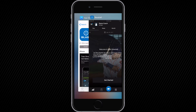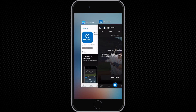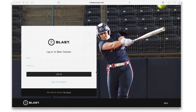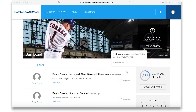Once you have created your account, close the app. On your computer, go to blastconnect.com and create your Blast Connect account. We highly recommend using the same email and password as your mobile app account. Once you have gone through the registration process including payment, you will be on your Blast Connect portal dashboard.